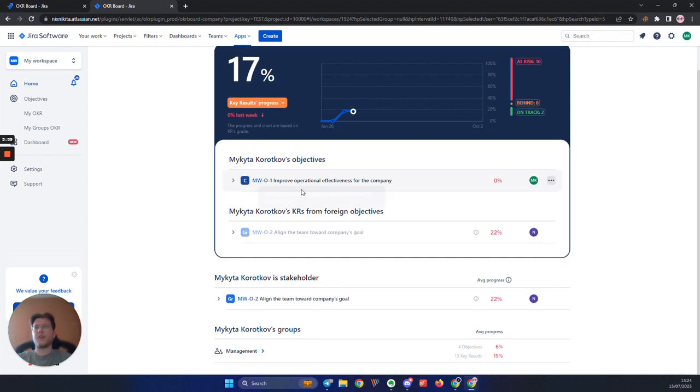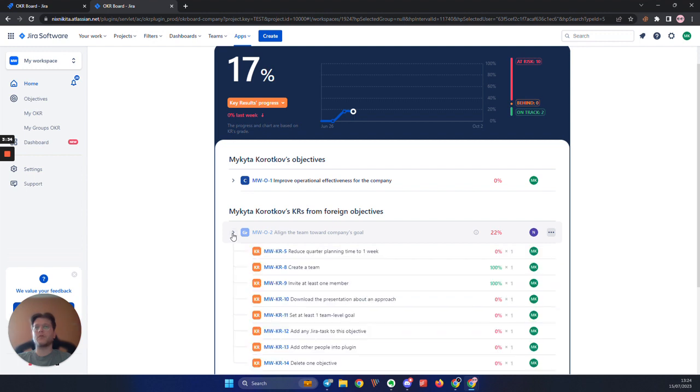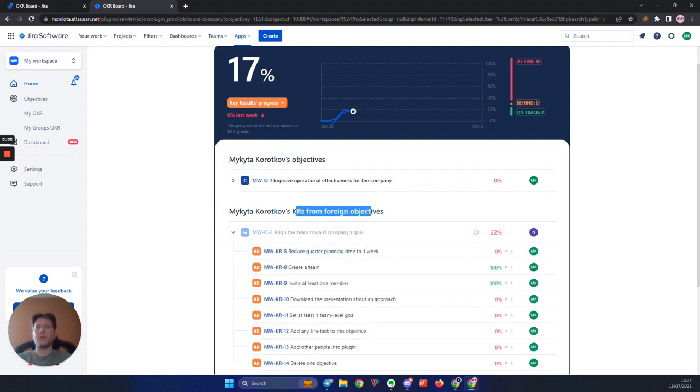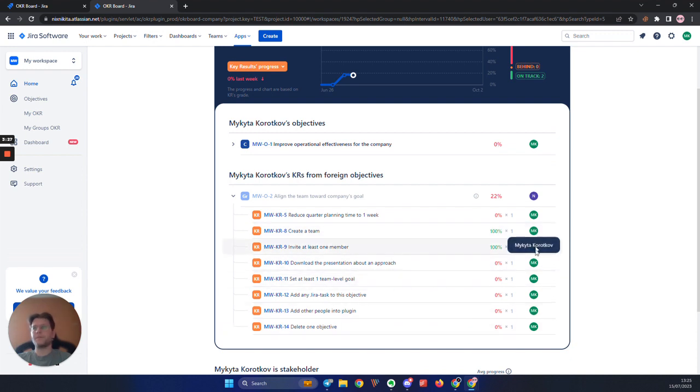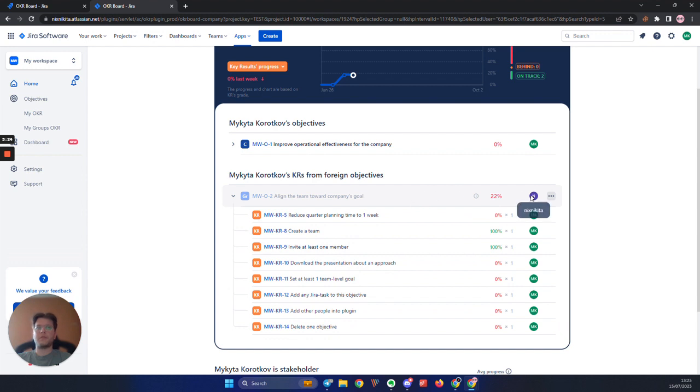Another change you will see here is a new table, added to key results progress mode, called key results from foreign objectives. The table will show you key results owned by you, when the parent objective for them is assigned to another user.